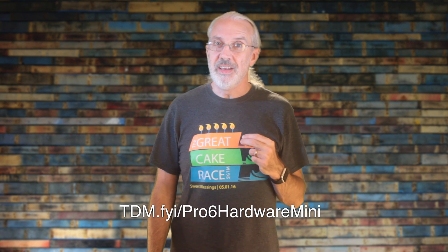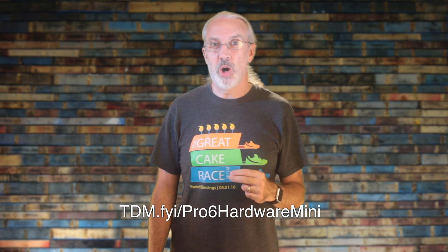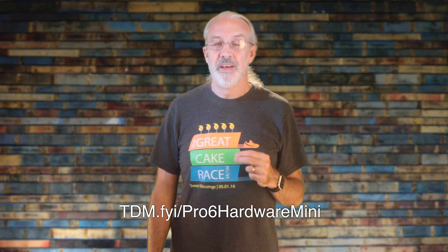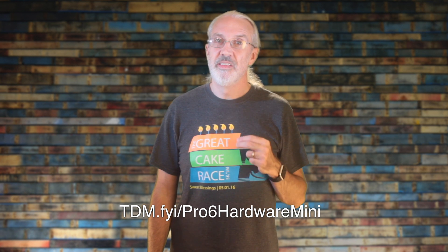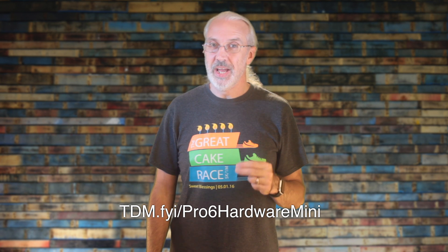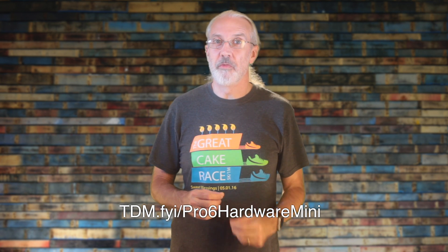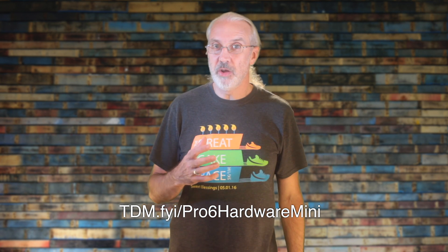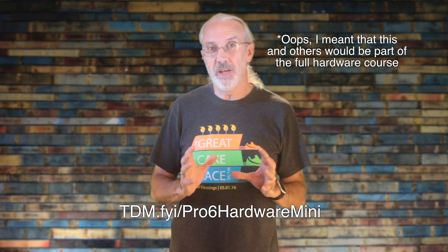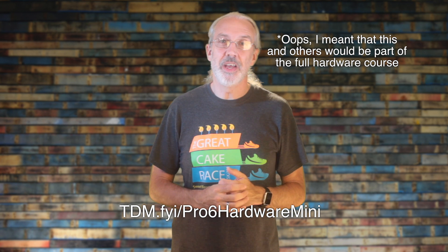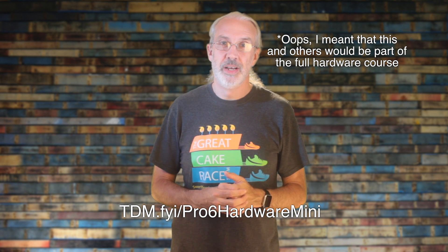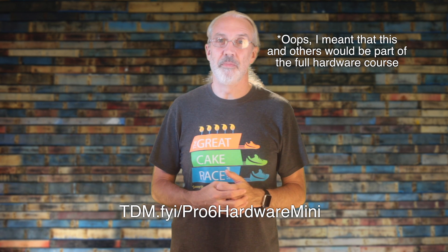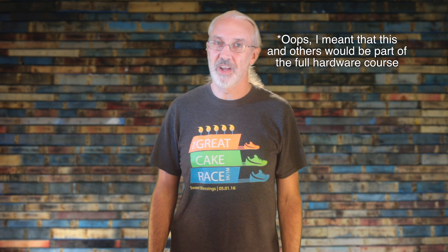If you like this content, by all means, head over to tdm.fyi slash pro6hardware mini, and there you can sign up for the free mini course that this video and many of the others are going to be a part of. Until next time, this is Paul Allen Clifford with TrinityDigitalMedia.com and ChurchTechU.com. Go out and change eternity.